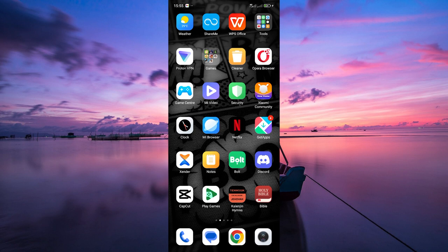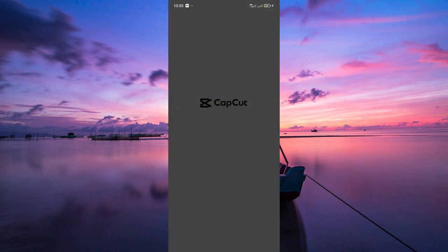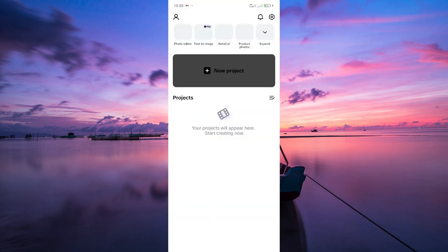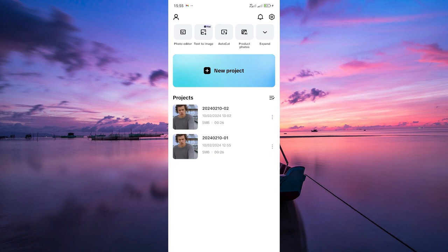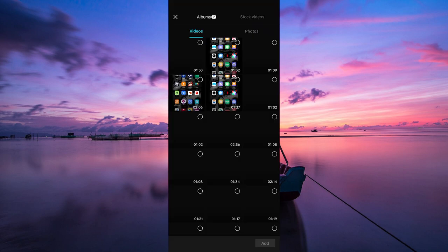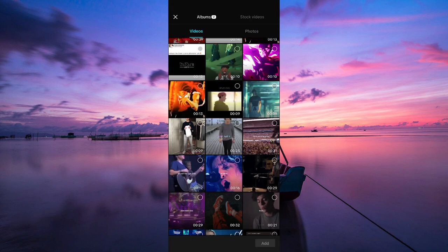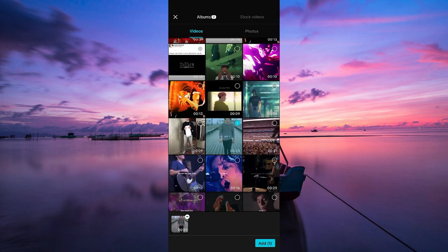First, open up the CapCut app on your mobile device. If you don't have it already, you can download it for free from the App Store or Google Play Store. Once you're in the app, import the photo or video you want to edit by tapping on the plus icon or the new project button. Then select your video or photo and tap add.